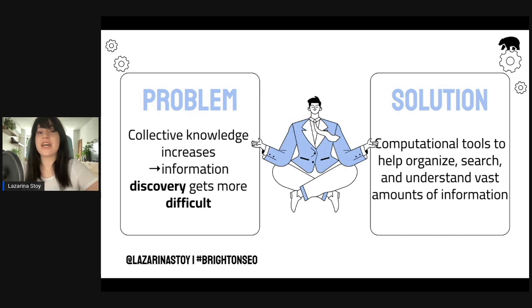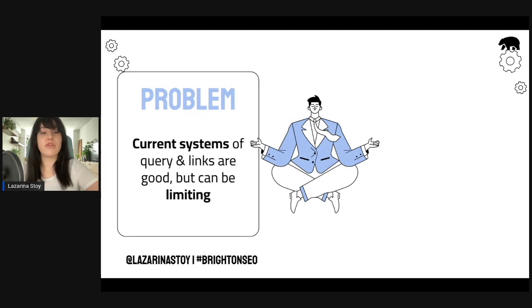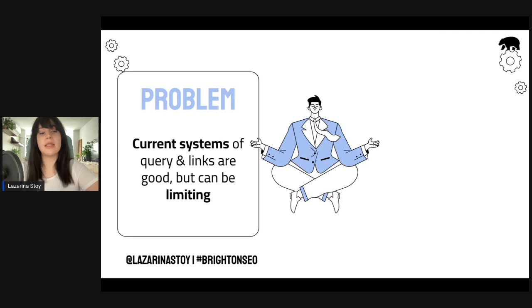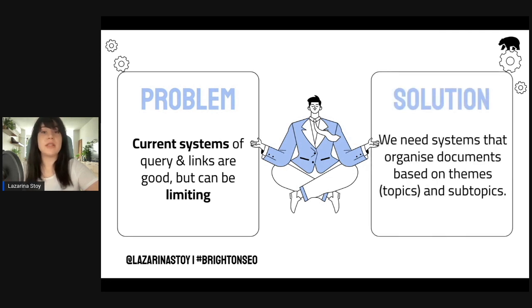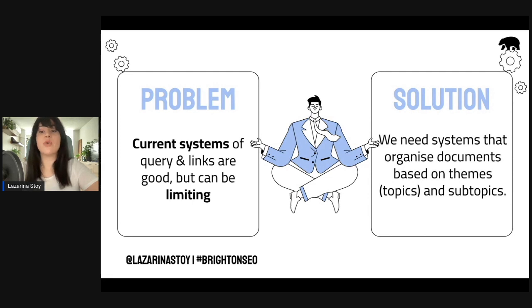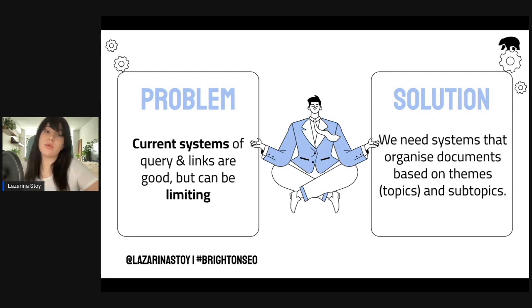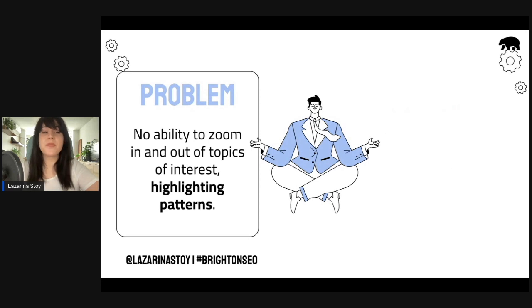Another problem he saw is that the current systems of query and links are good, but they can be very limiting. And the solution, in his opinion, was that we need systems to organize documents based on themes or otherwise topics and subtopics.